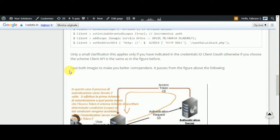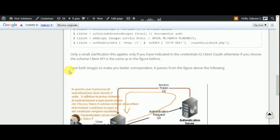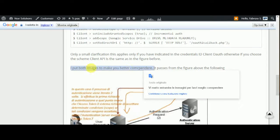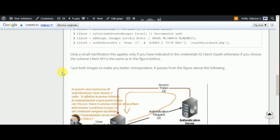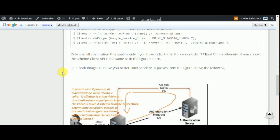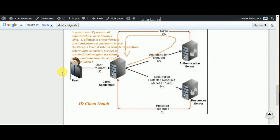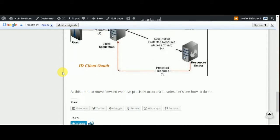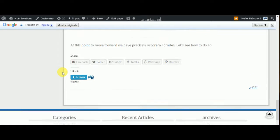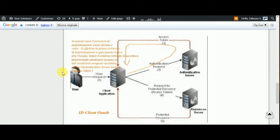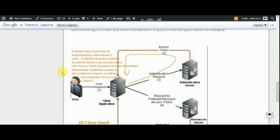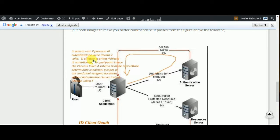I packed a buff image to make you better understand. It passes from the figure above to the following. This is in Italian, I translate.